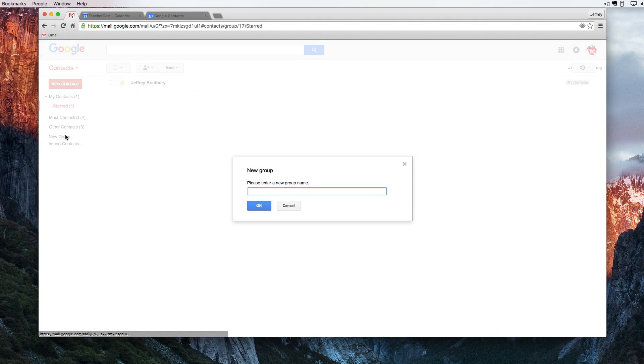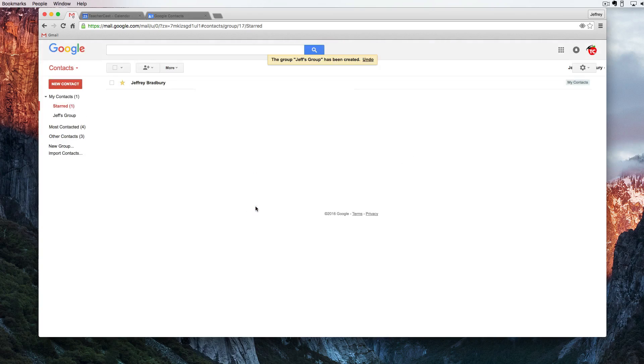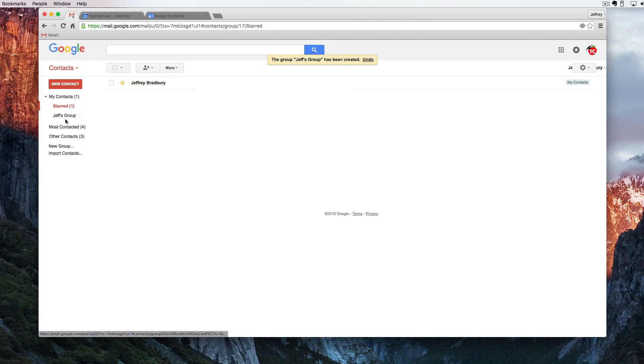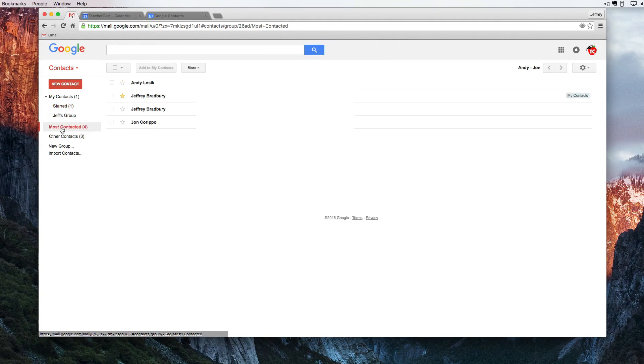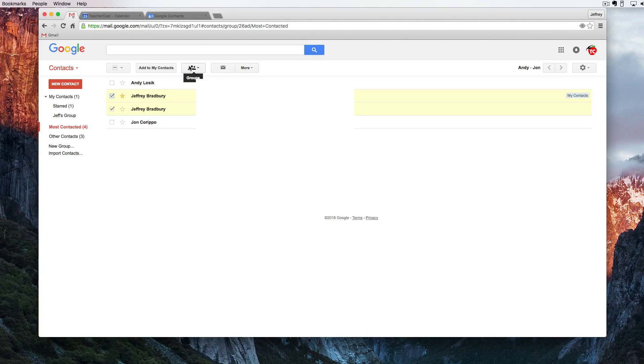We can also create a new group and we can see that this group comes down here. So I'm going to click on my most contacted. I'm going to click on these two emails here and I'm going to click on this icon here with more than one head which is our groups icon.